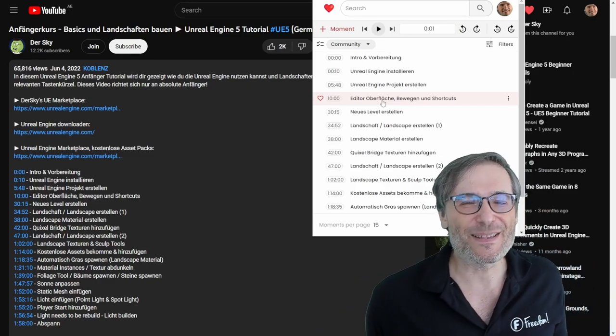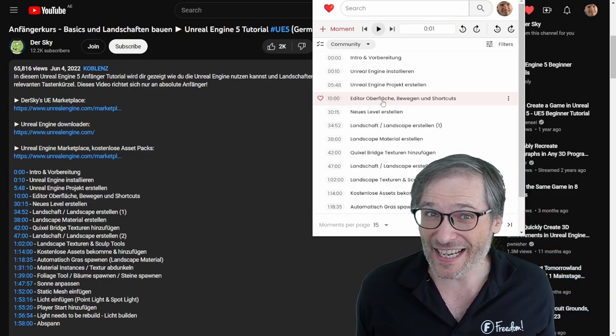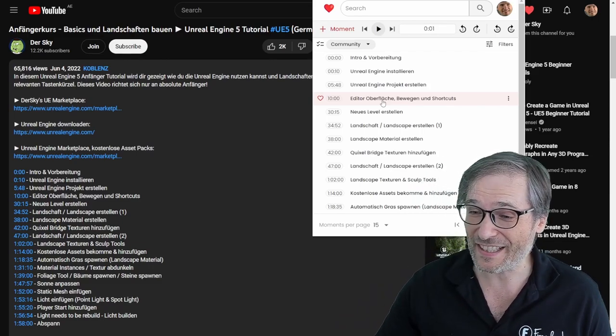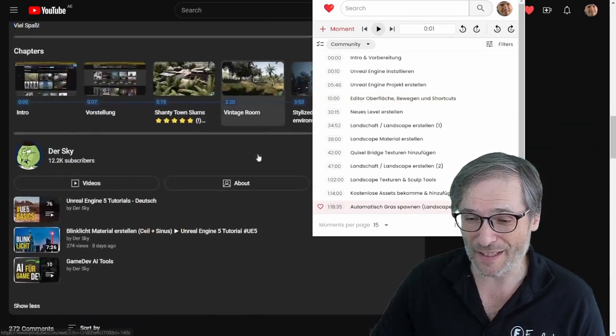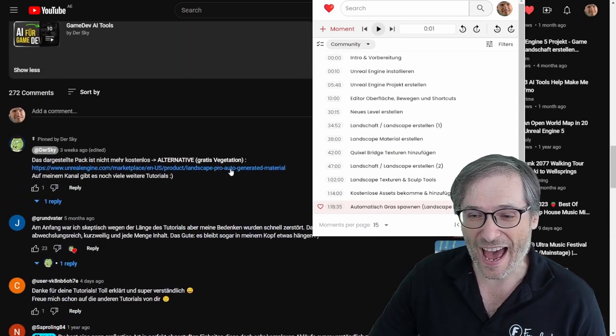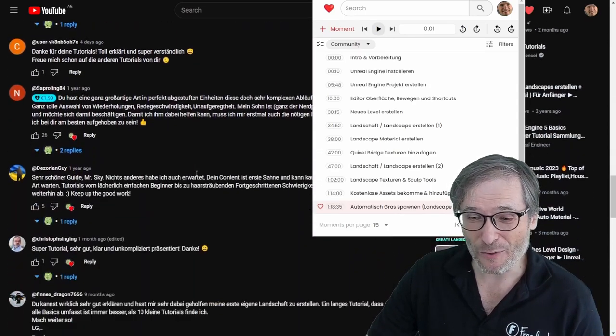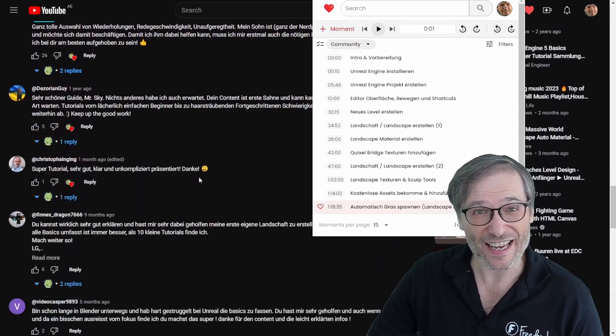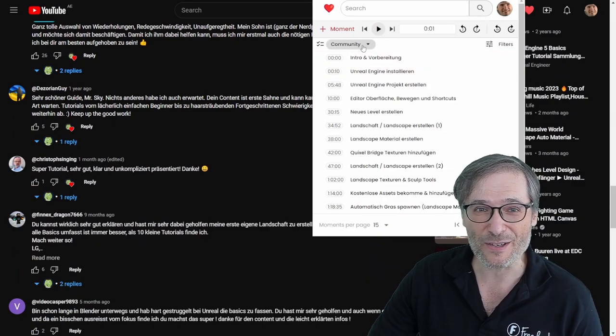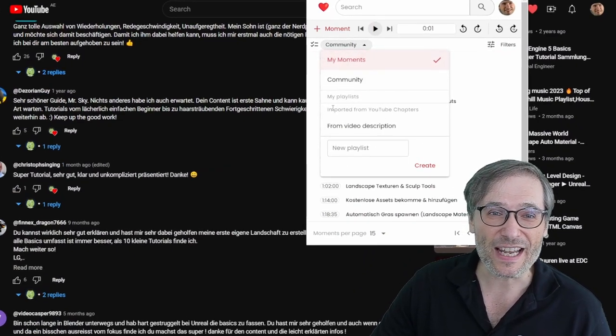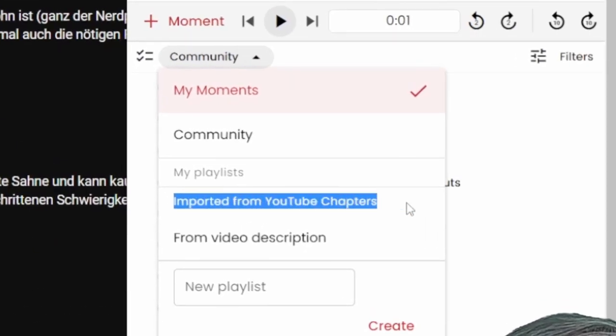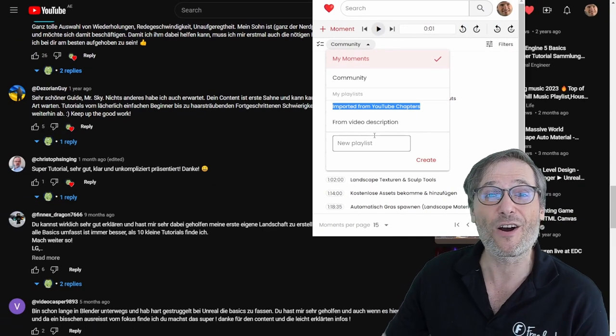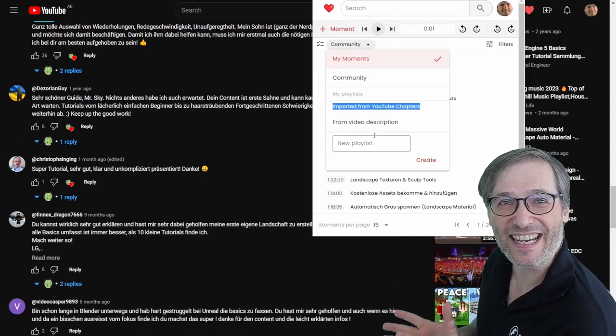Let's say DerSky is a bit lazy. Maybe he didn't create any chapters. What Heartbeat does is it also searches the YouTube comments. So if a helpful fan created the chapters for DerSky in the comments, Heartbeat would find them and you can see them here. You can import from YouTube chapters, either the video description or the comments.